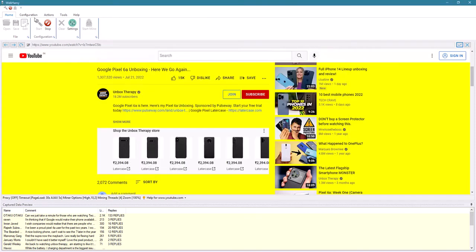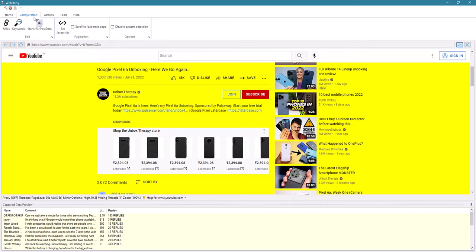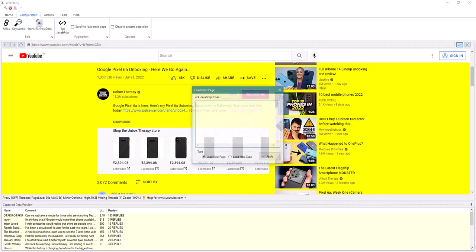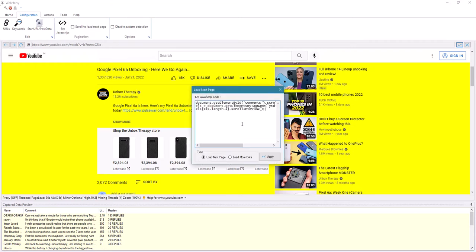Copy this code, go to the configuration pane, and click on 'Set as JavaScript.' Usually for most websites you just need to enable the scroll-to-load-next-page option, but with some complex websites you will need to provide a custom script — and this is the script for this website.